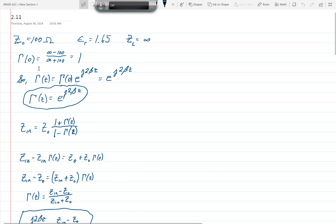So gamma(0) is equal to 1 — the reflection coefficient at the load is equal to 1. Therefore, gamma(z), which equals gamma(0) times e to the j2βz, is just e to the j2βz.